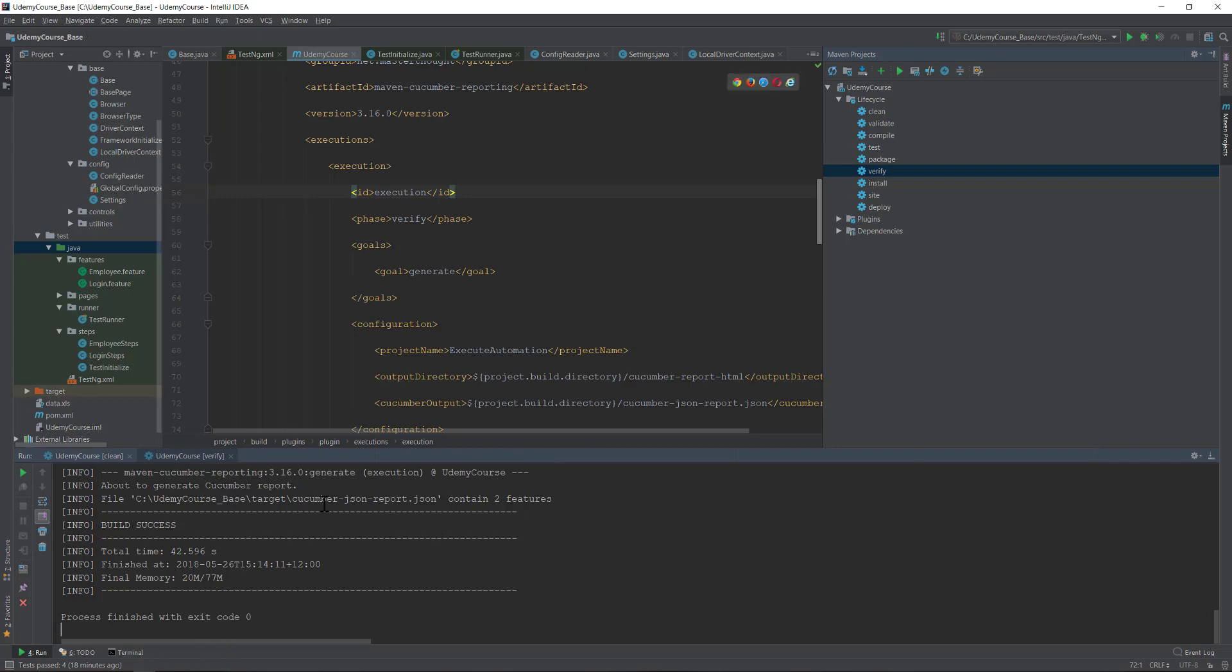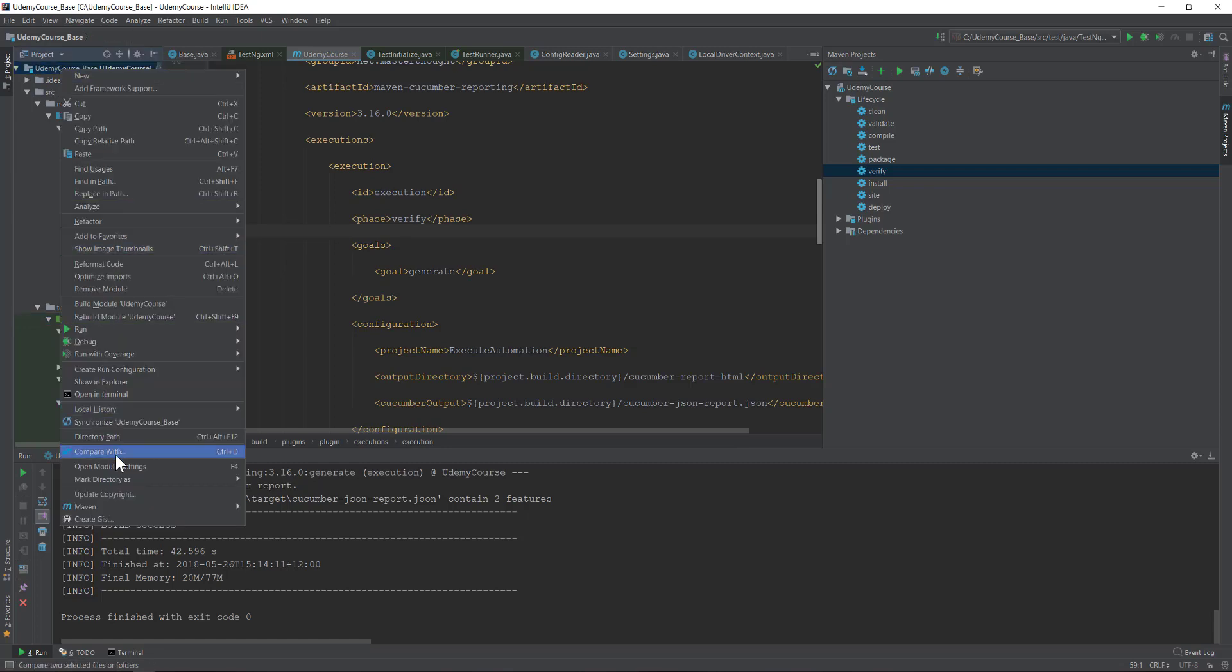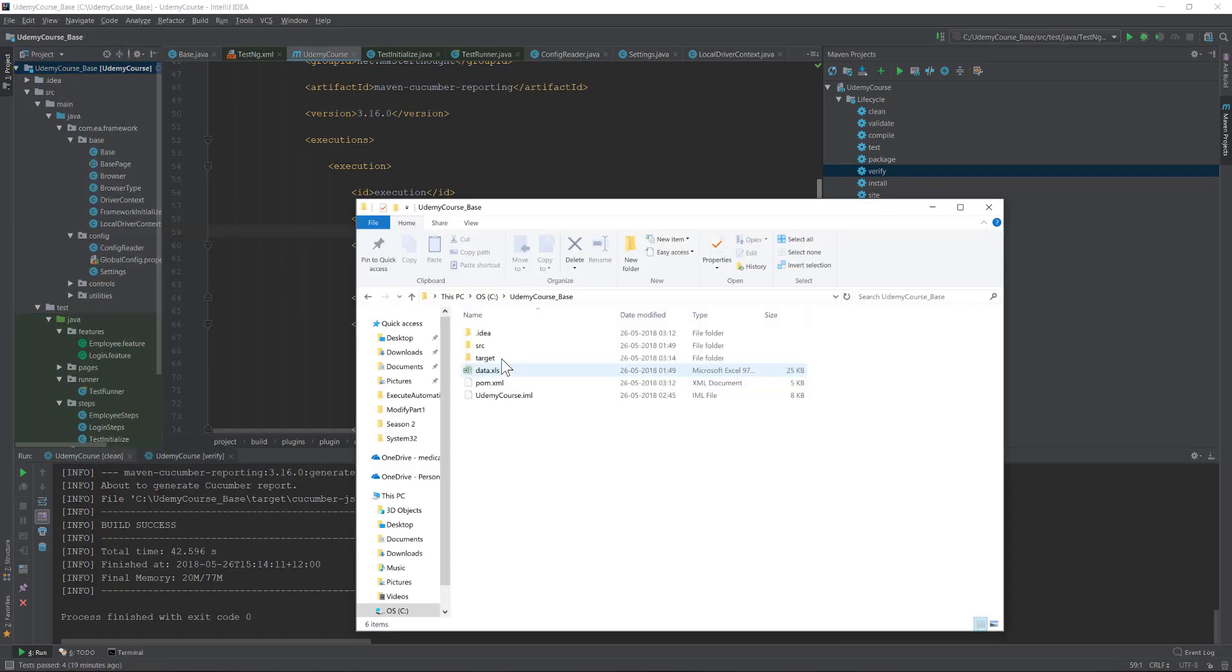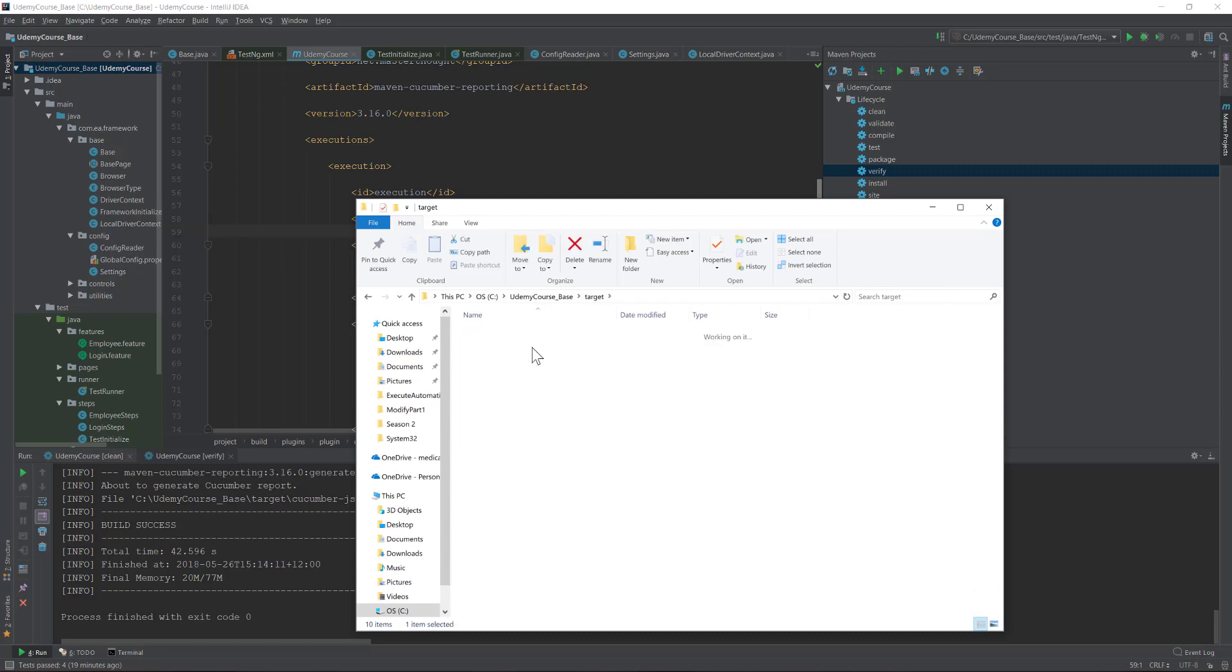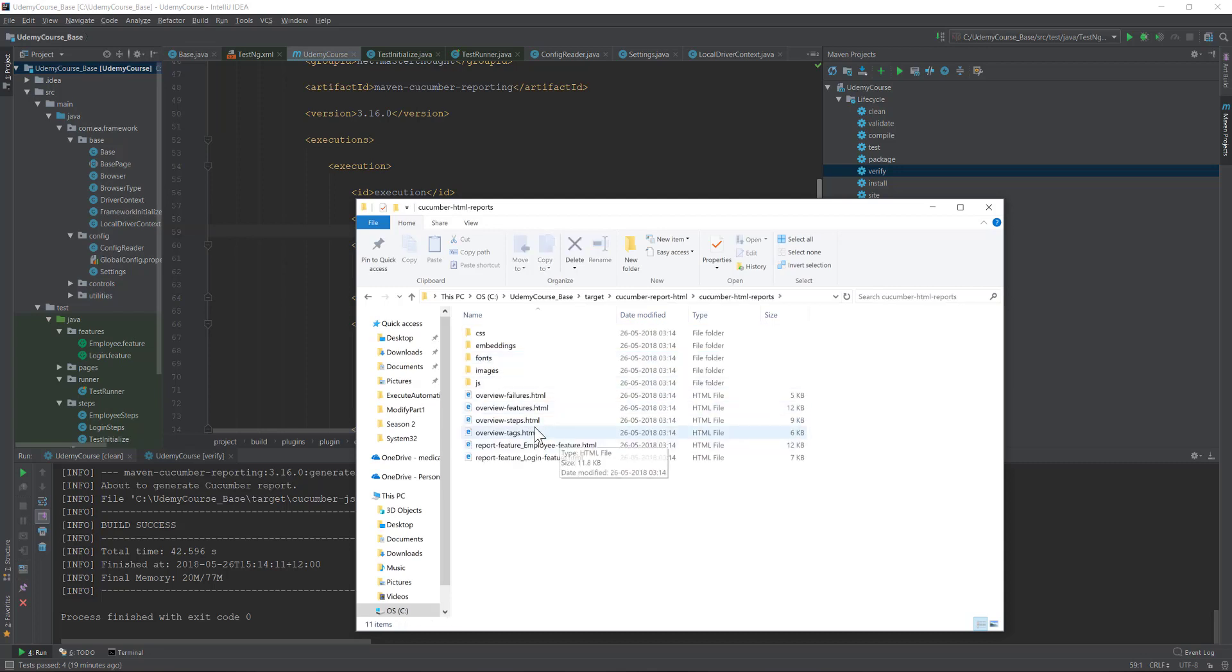Now if I go back to my report, which is nothing but the Cucumber report, I'll just right-click and show in Explorer. Let's go to the target and you can see that we have a Cucumber report HTML. We have two feature files this time.